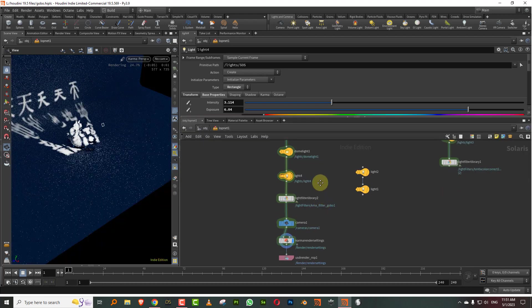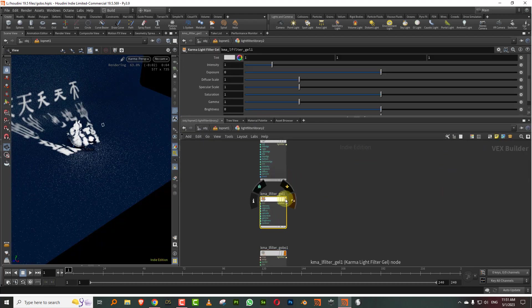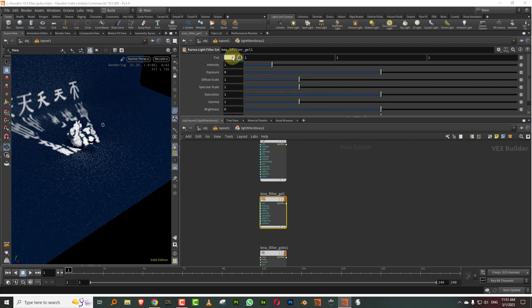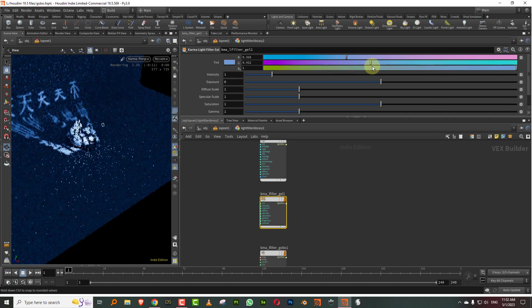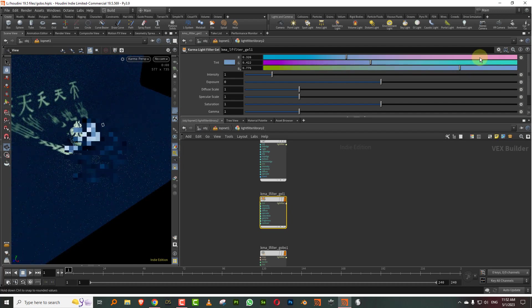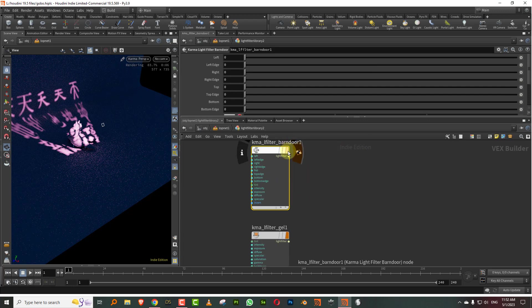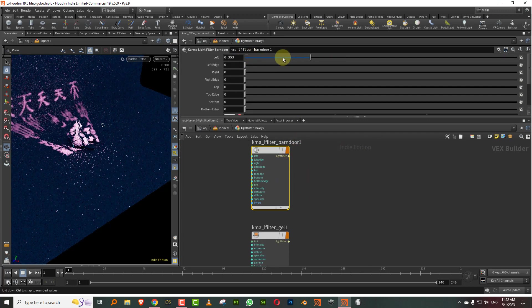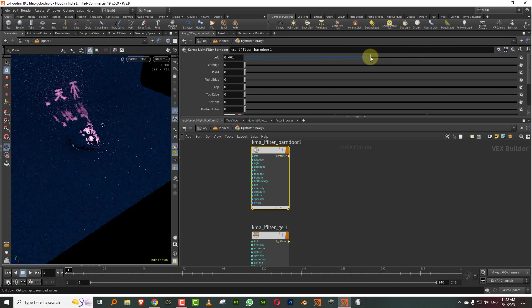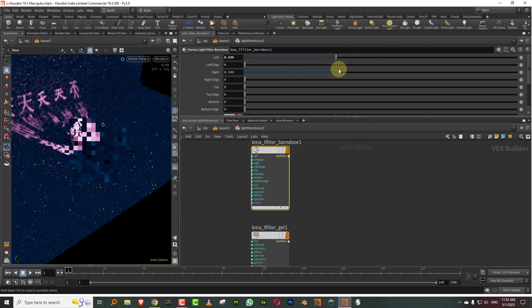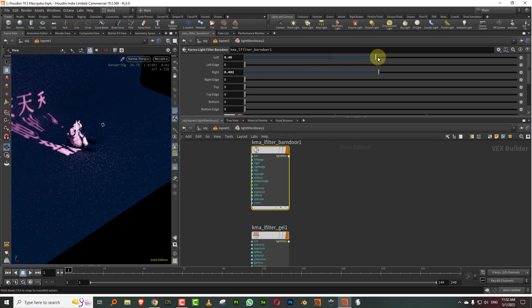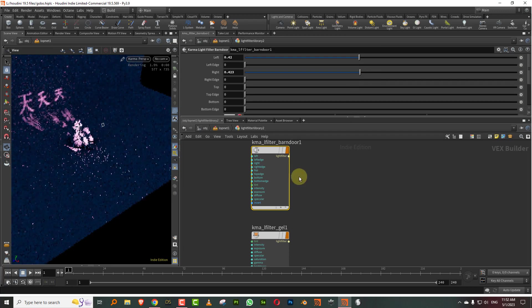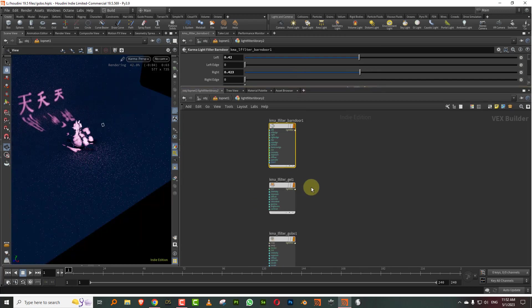Now what you can do is you can come in here into the light filter library and I can turn on the gel. And then let's say if I make the gel color to, I don't know, like this. So now you're applying the gel and this. And then if I also turn on the barn door, then I can also control it with the barn door. So I can actually control the area of it.